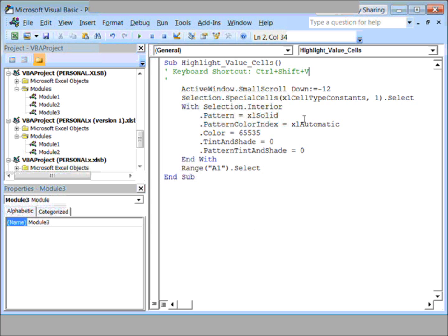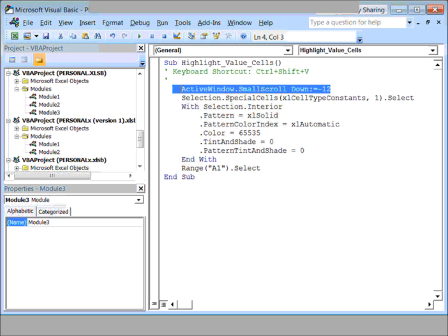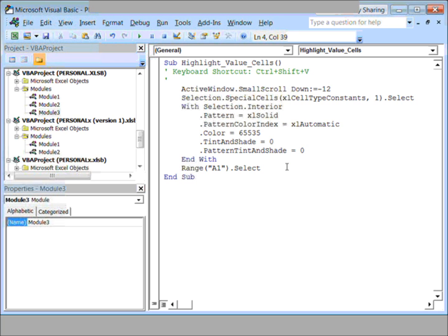Now, when I recorded this macro, I did do some scrolling, and here's that code. I meant to point out when I ran the macro that the scrolling actually existed, but it happened so fast we didn't even see it.